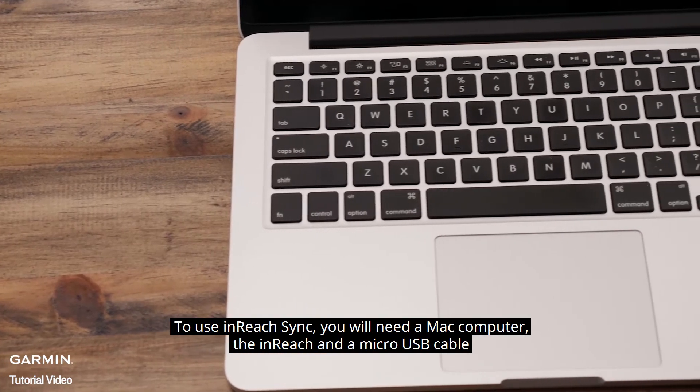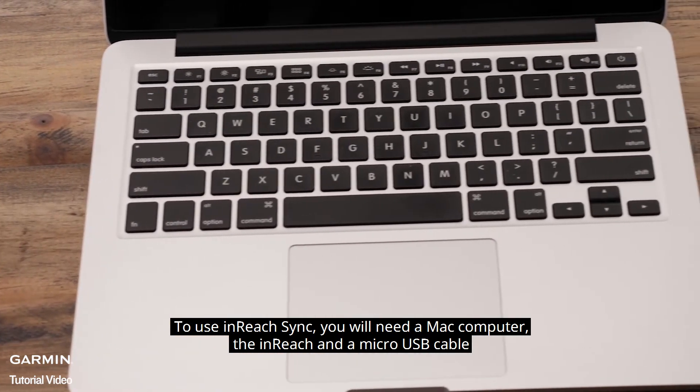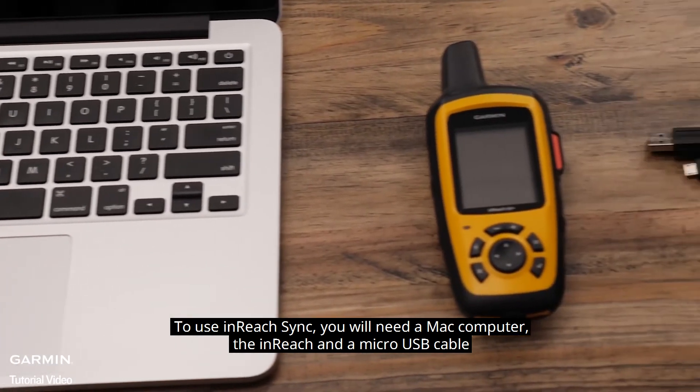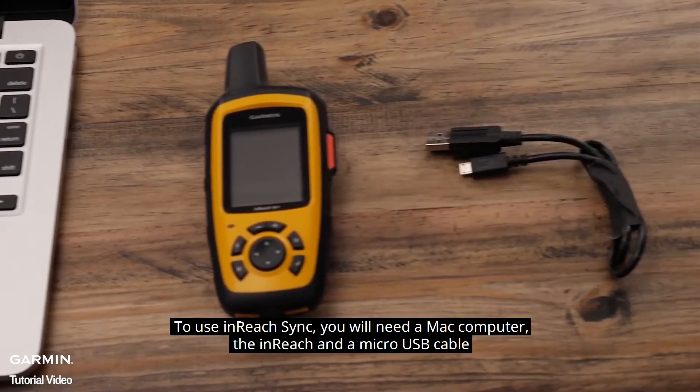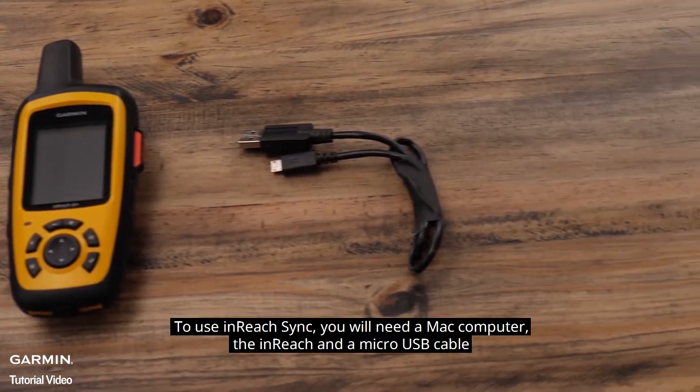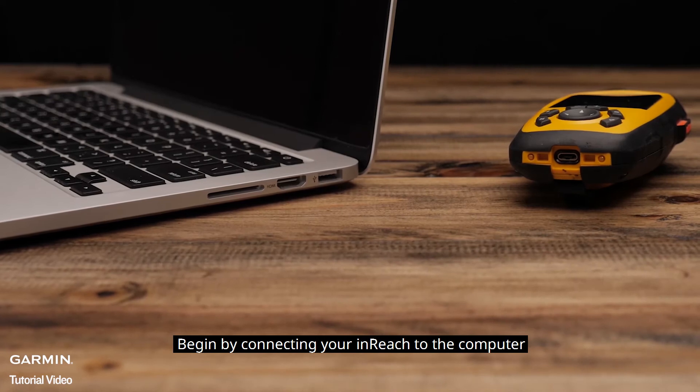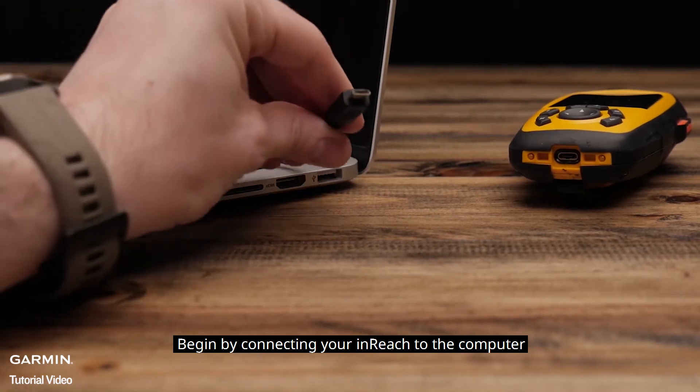To use InReach Sync, you will need a Mac computer, an InReach, and a micro USB cable. Begin by connecting your InReach to the computer.